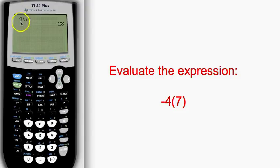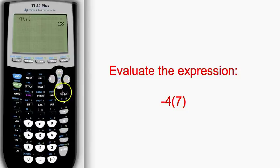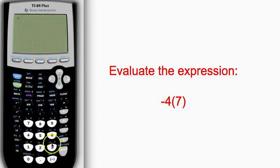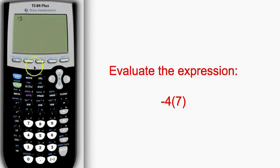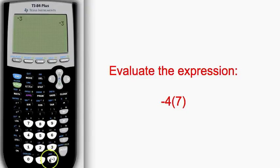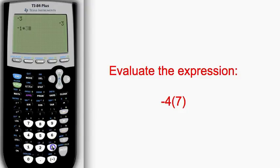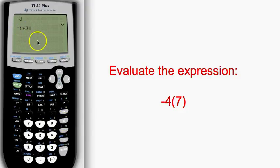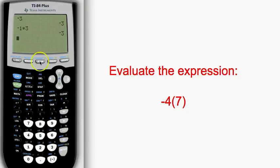Now, interestingly enough, the negative button in your calculator is treated as a multiplier. When you press the negative button down here, your calculator is actually seeing that as negative 1 times whatever value you put in after it.